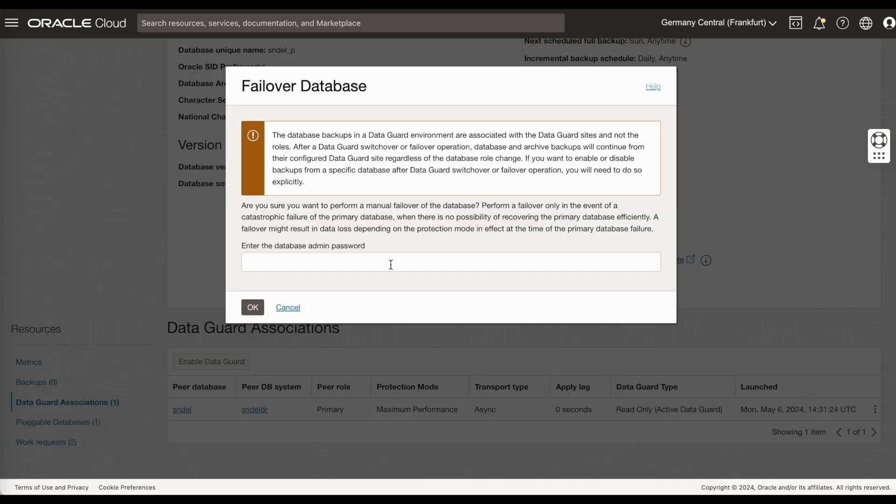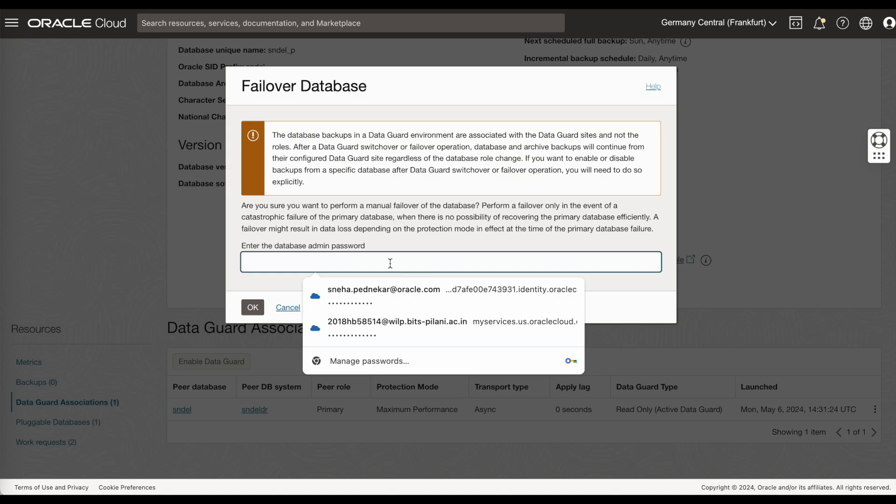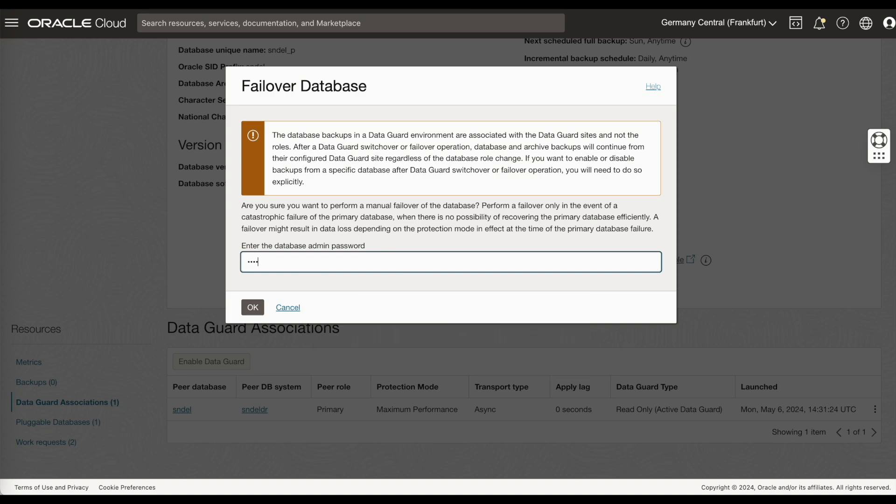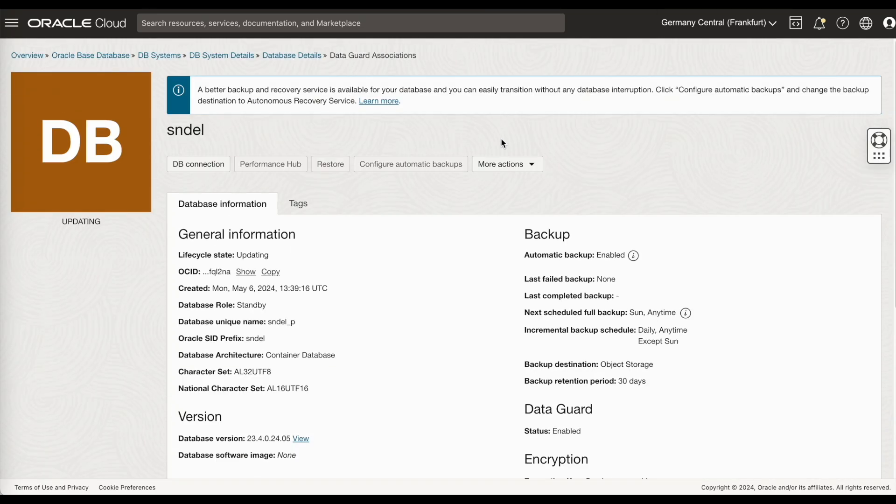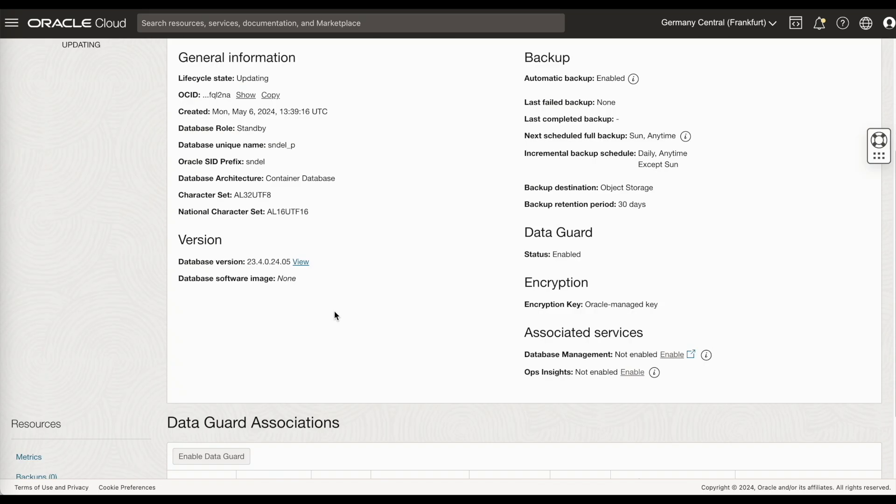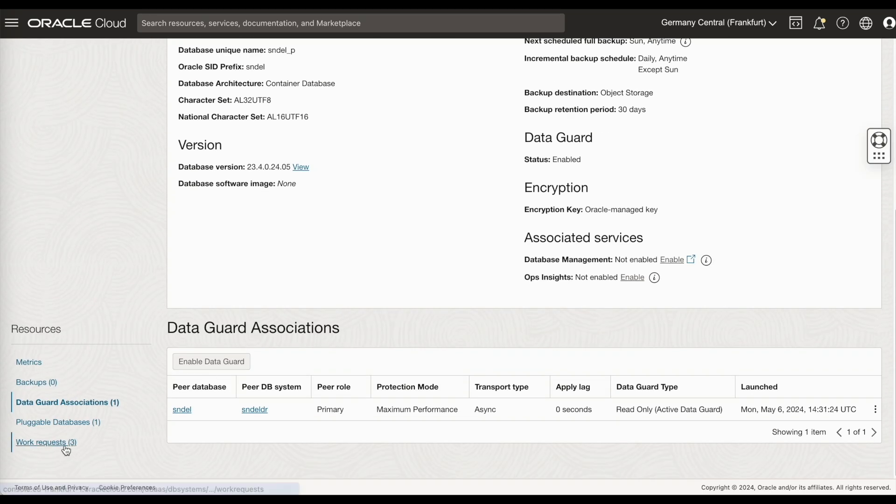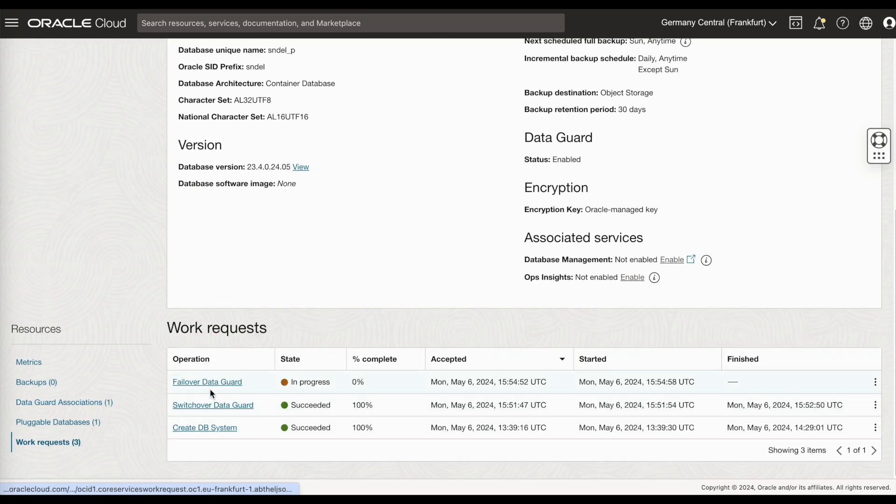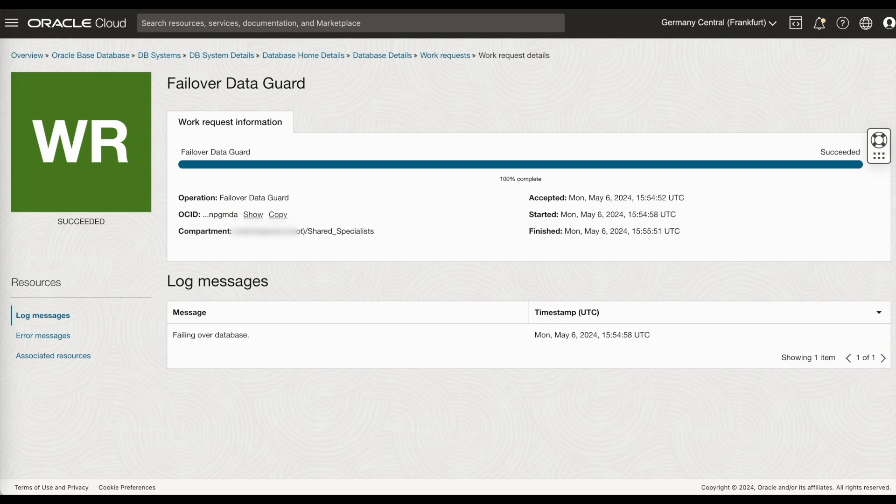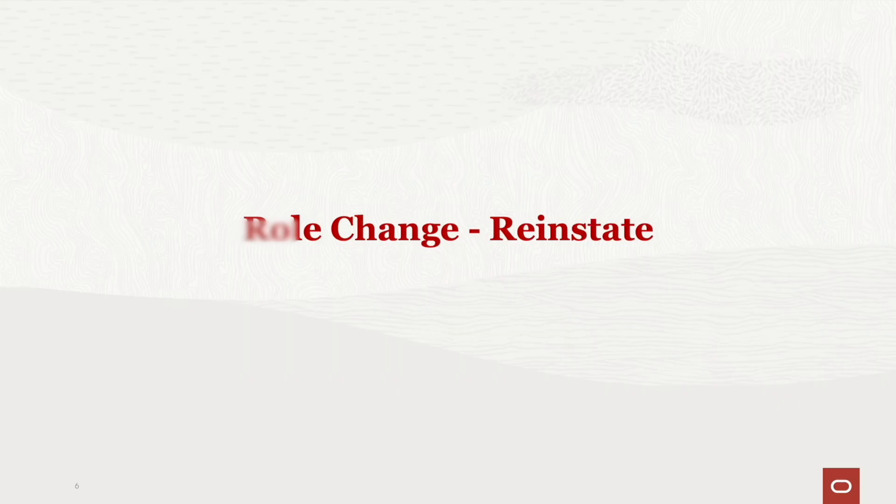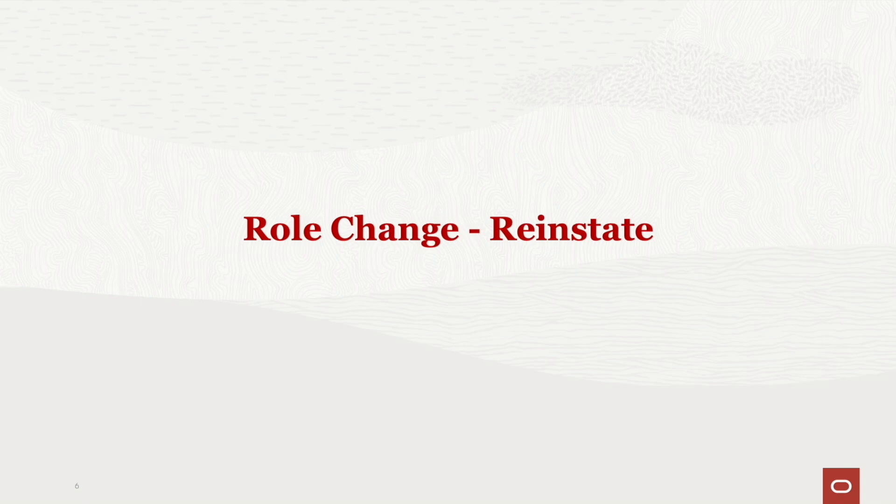Enter the sys password and click on OK. You can monitor the work request. As you see, the failover is successful. And we shall now see how to reinstate the failed standby database, which is now as a disabled standby.